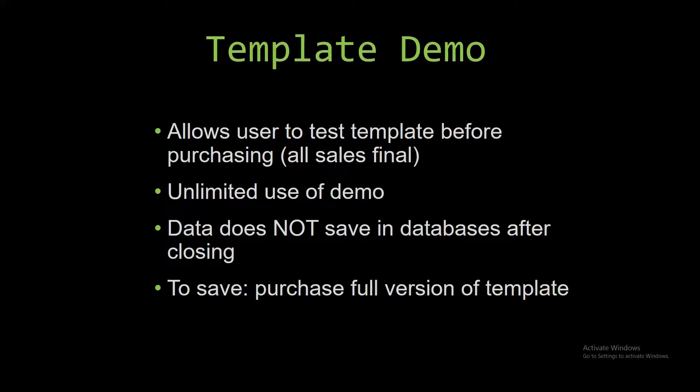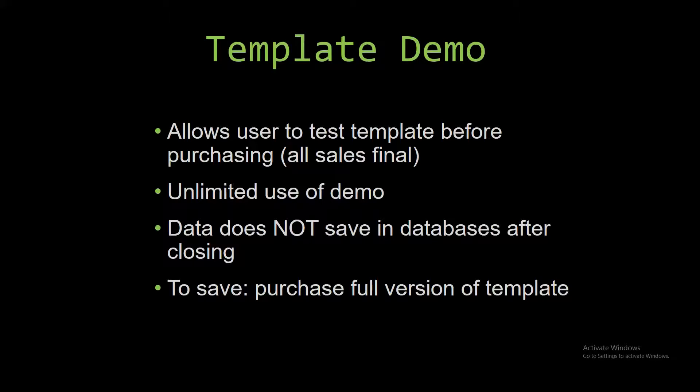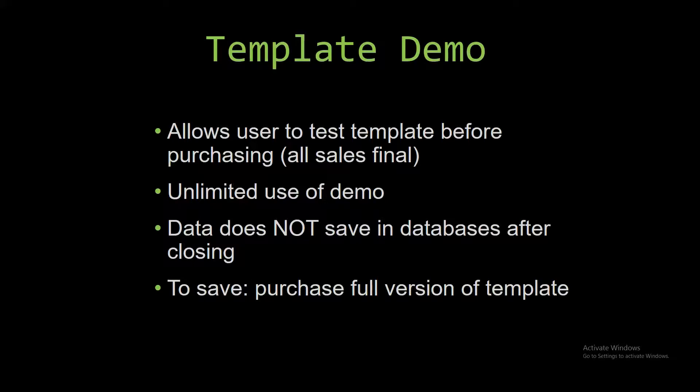Our sales are final because we give you the source code when you purchase a template, and once we give you that source code, there is really no way you can return it. If you would like to test our demos for multiple days, you are free to do so. You just have to leave the database open so the data you entered will not be wiped. Our demos are designed so that once you close the demo, all the data entered is wiped from the database, and you have to purchase the full version if you would like to save your data that you enter.